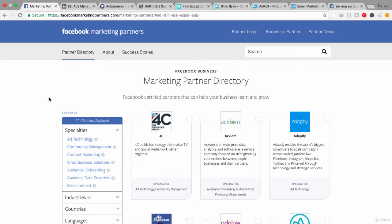The key thing is that they're not just agencies. This is not a list of agencies that you can use. These are actually marketing partners who have additional technology features or services that are built on top of the Facebook ad platform. So you could maybe compare it to something like Hootsuite or Buffer that you might be used to using on social media. It's a similar type of value add that's built on top of the Facebook ad platform and really connected into it through an API.